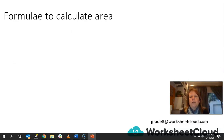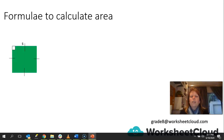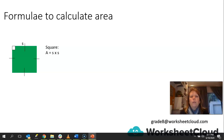Let's look at the formulae to calculate area in various shapes — these are regular polygons. If we look at a square, remember a square is a regular polygon, we have a formula to work out its area. The area of a square is equal to side times side, so therefore it's equal to the side squared.